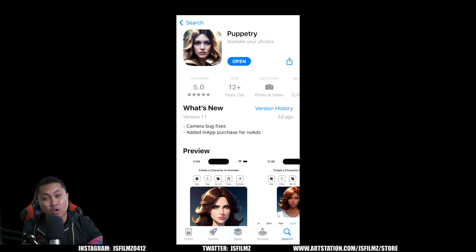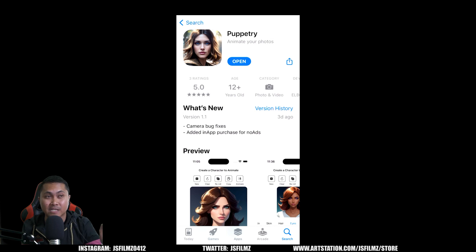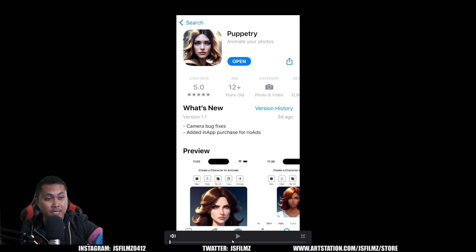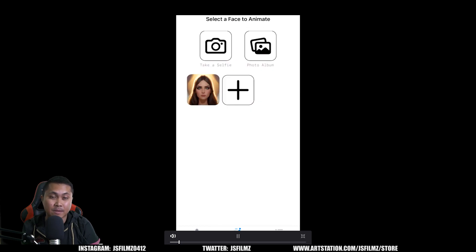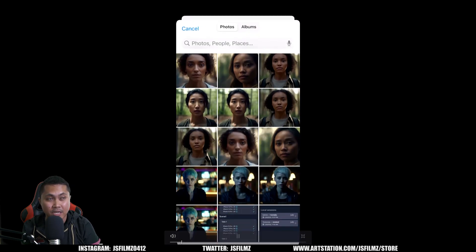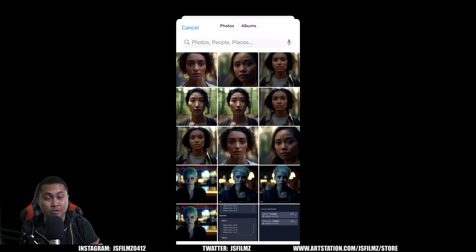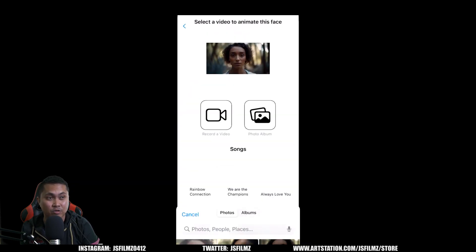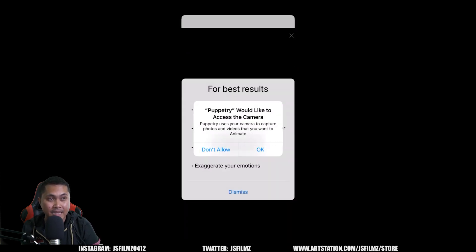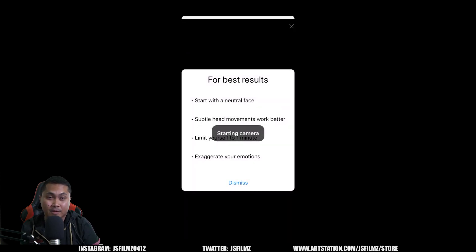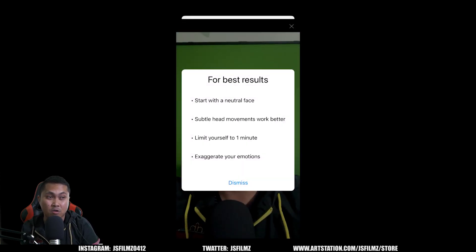Go ahead and go to the App Store on your iPhone device — I'm using an iPhone 12 Mini — and download Puppetry. Basically all you have to do is import any image. In my case I'm using the MidJourney V5 image that I created a couple of days ago, and then all you do next is record a video.